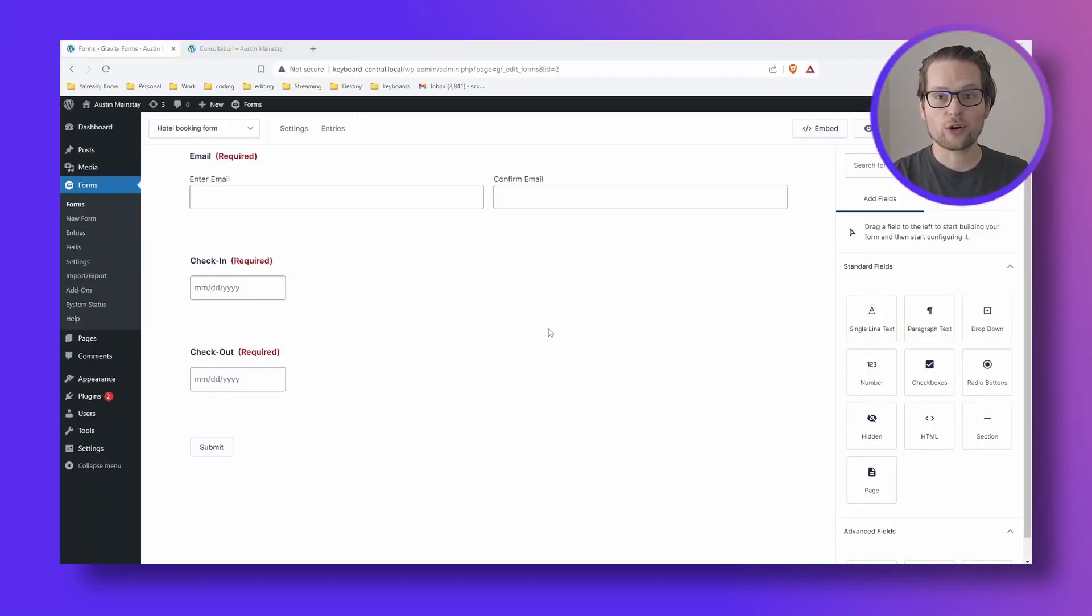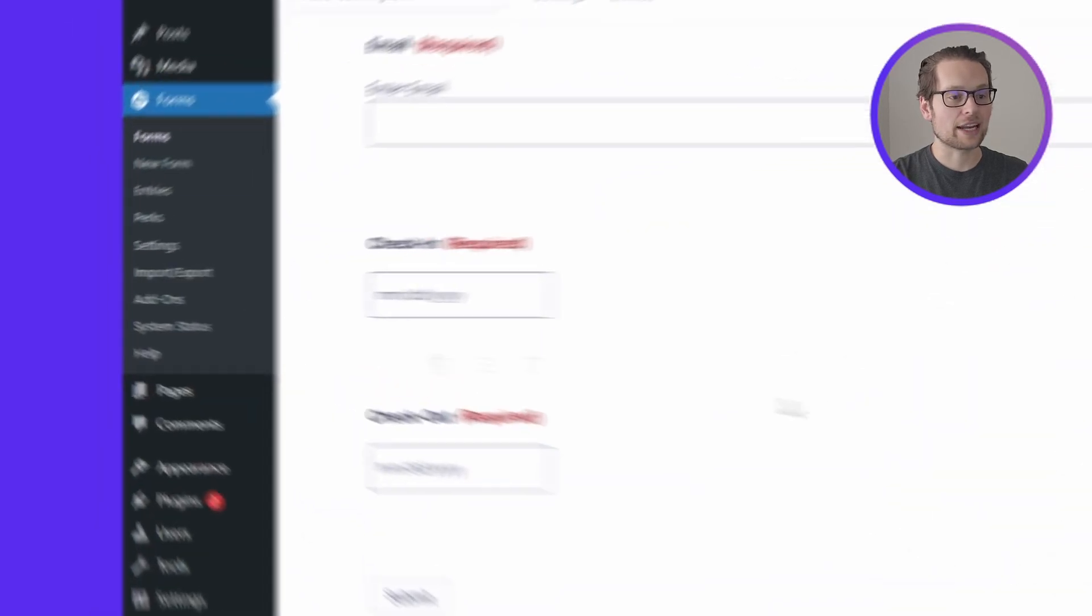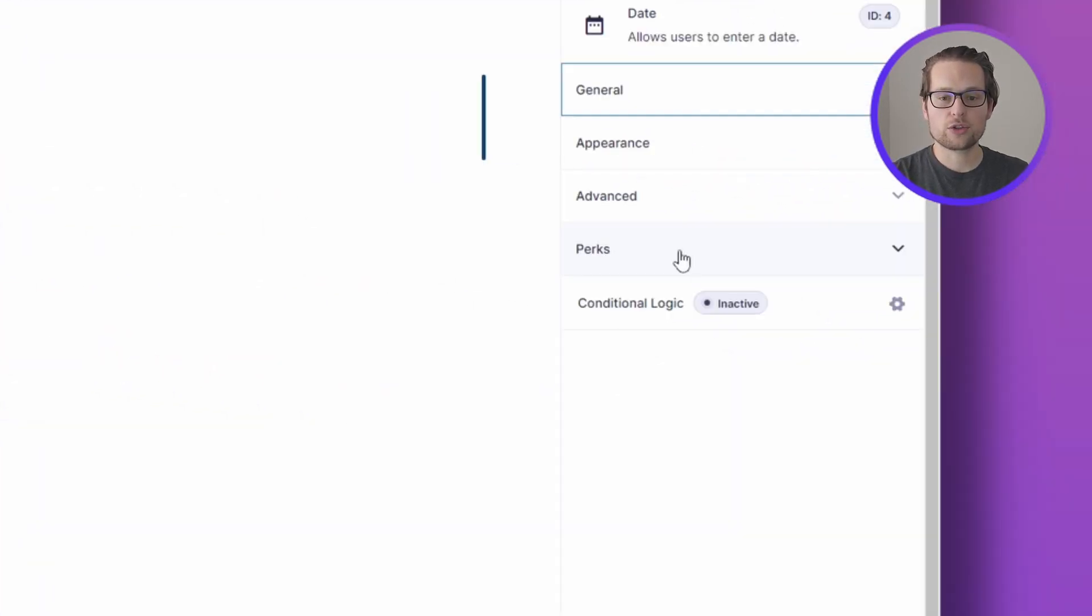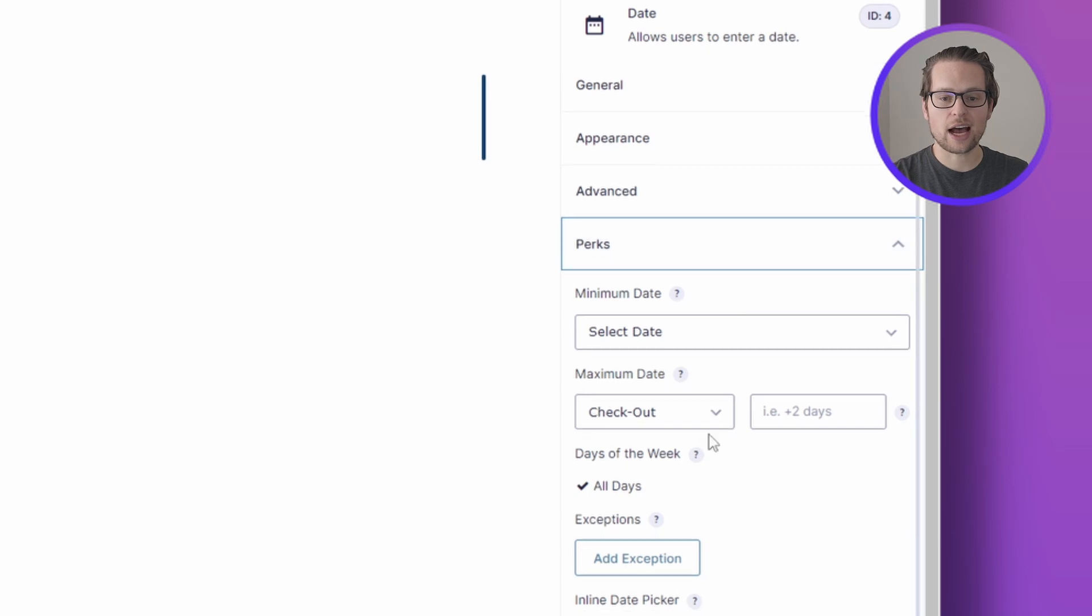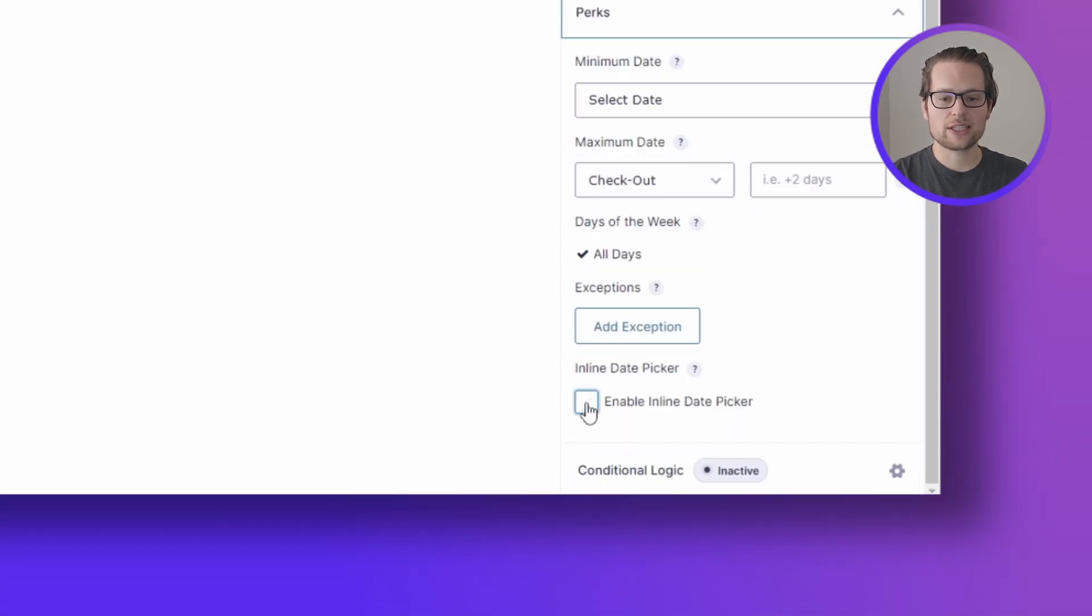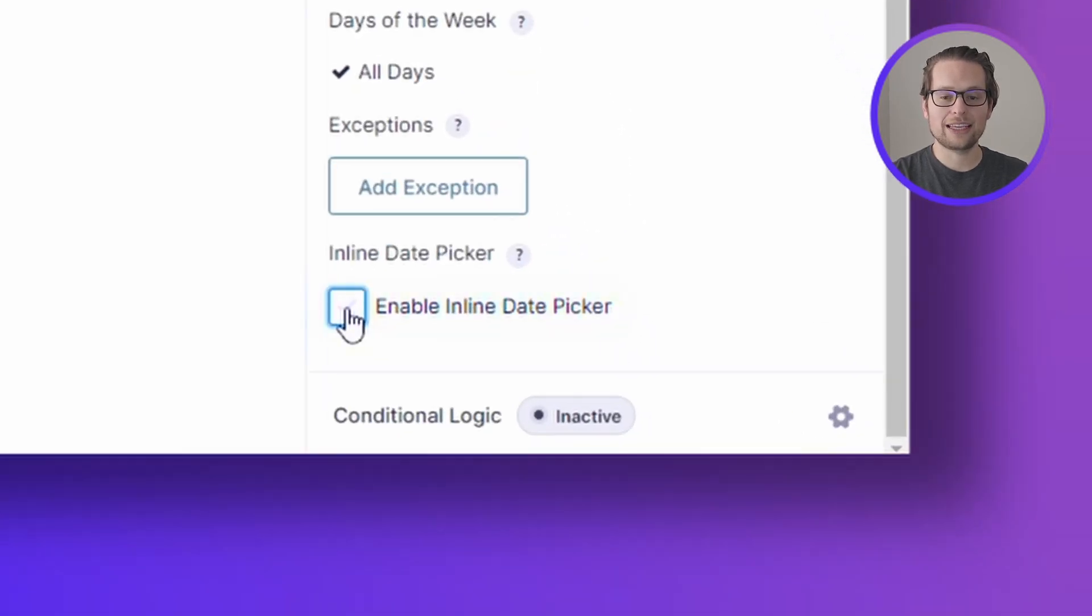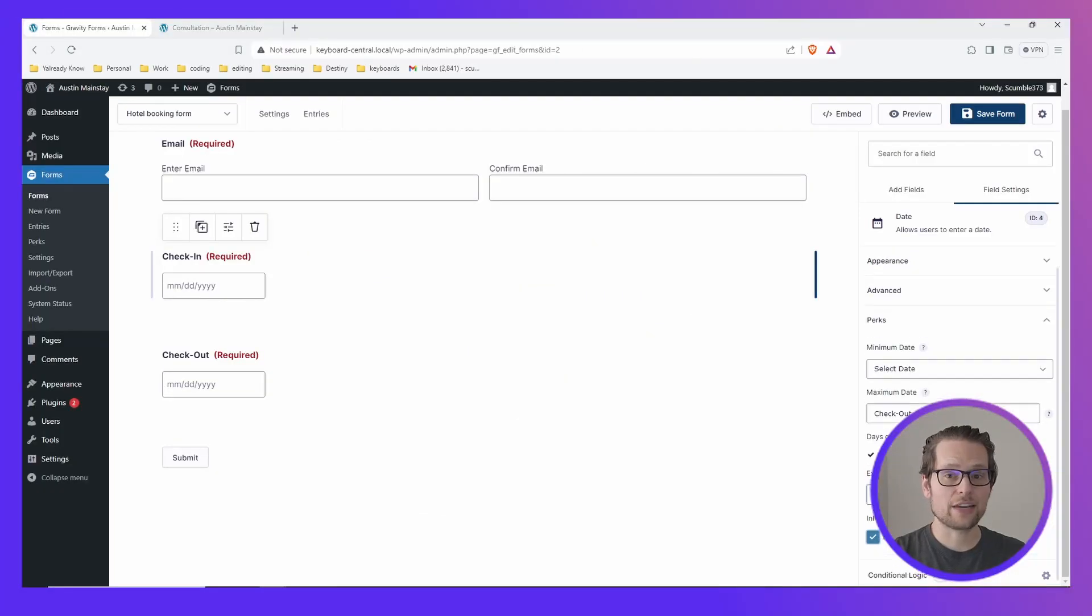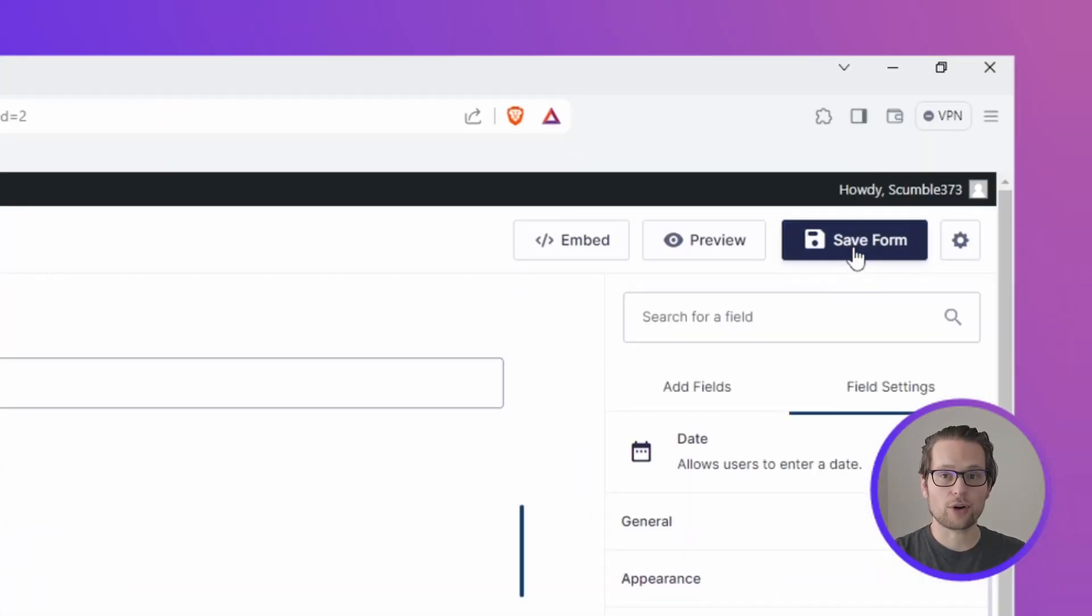Once we're in our Gravity Form, we just click the settings button above one of our date fields, head over to the perks drop down on the right hand side, and scroll down until we see enable inline date picker. Just click to enable the inline date picker and make sure to save your form on the top right.